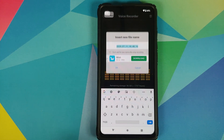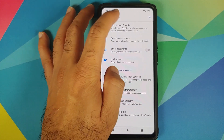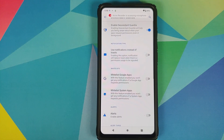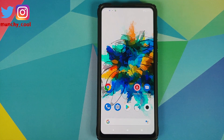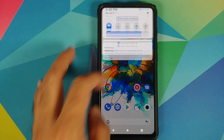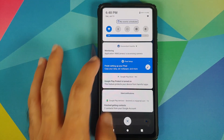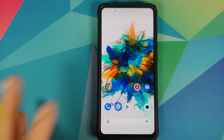Another thing is the level of customization you get. Let's go back into Descendant Guardia. Instead of getting a toast notification, you can get a proper notification with your notification sound as well — all you need to do is enable this toggle. Now if we go back and try to access ANX camera, there it is — ANX camera is accessing the camera. I get a proper notification from Descendant Guardia.